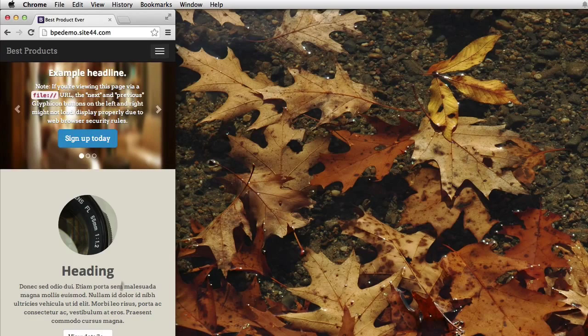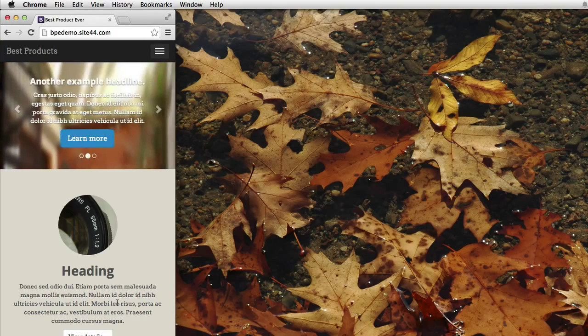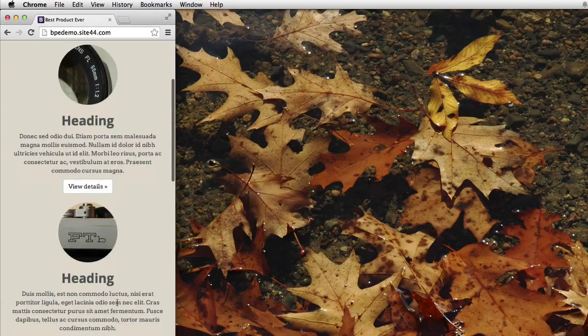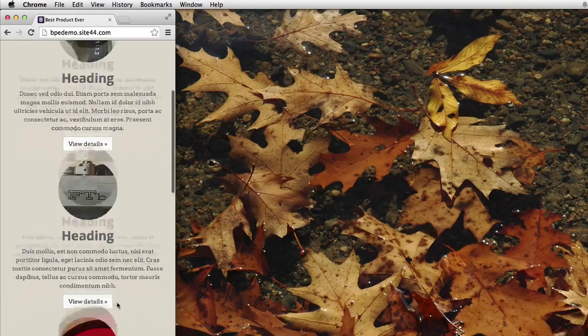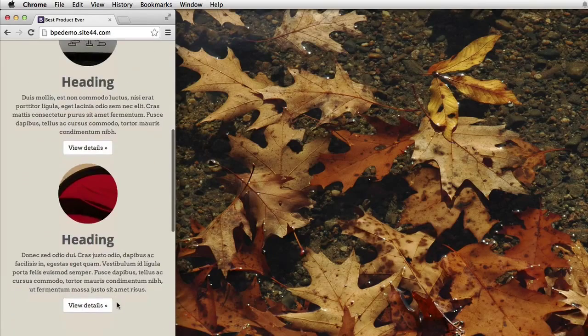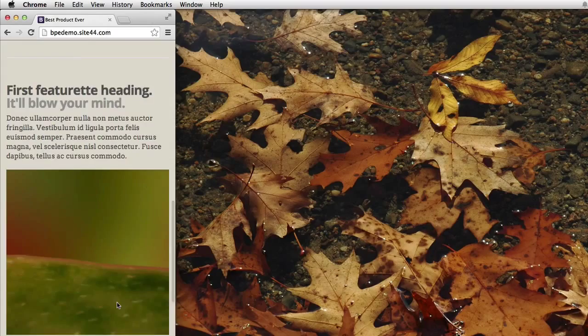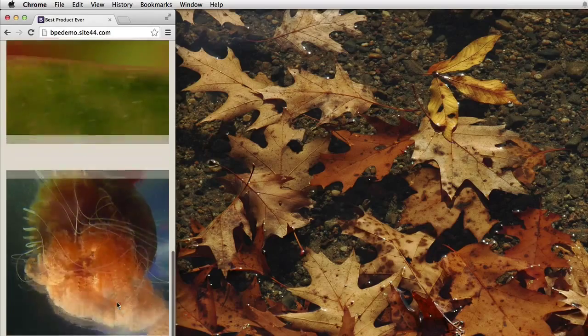The benefit touts underneath here also went from a single wide row into three benefit touts stacked on top of each other in a single column. And you can see what happened to the featurettes underneath.